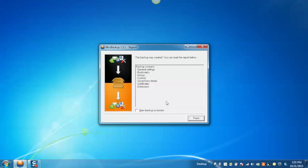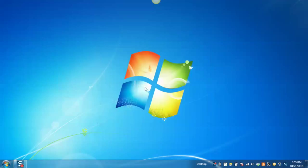Now, once the backup is complete, it will save the backup file in .pcv extension to the selected location, which can then be restored on the same Windows computer or a different one. So, after the backup is complete, close the utility.